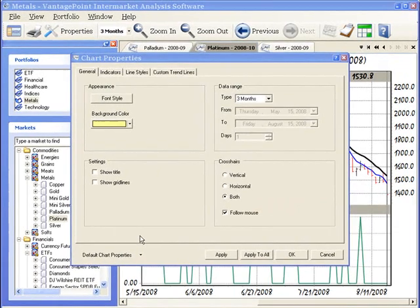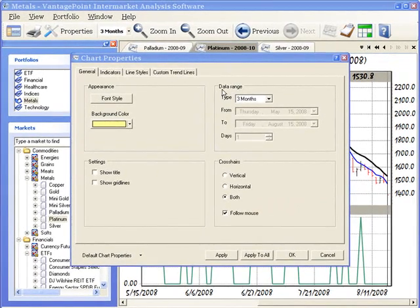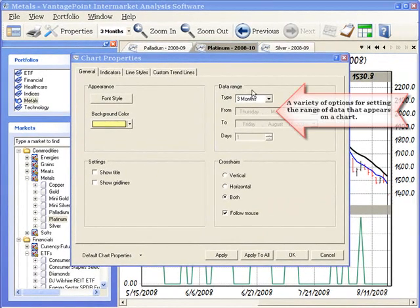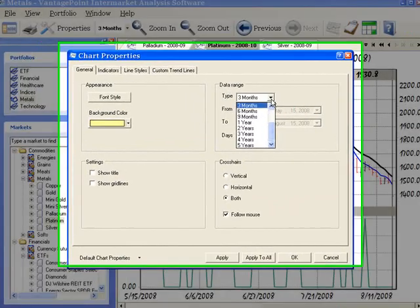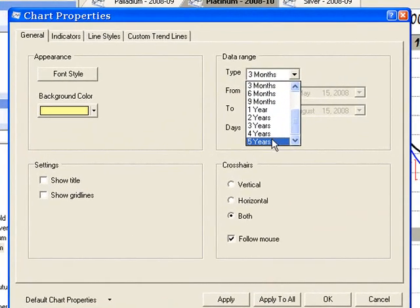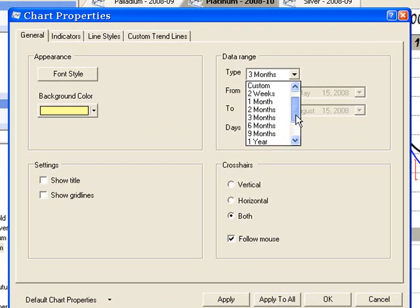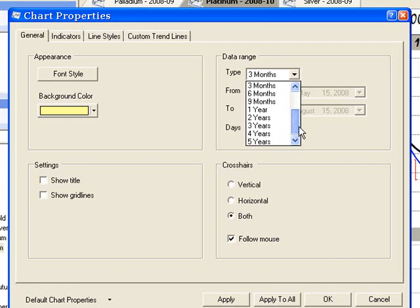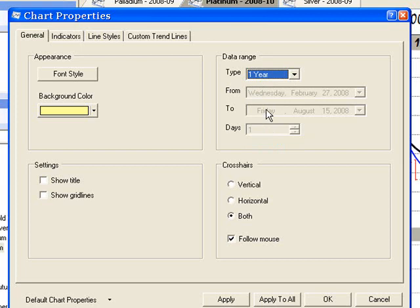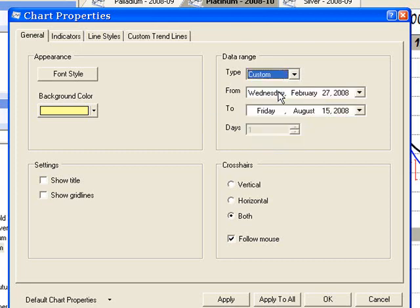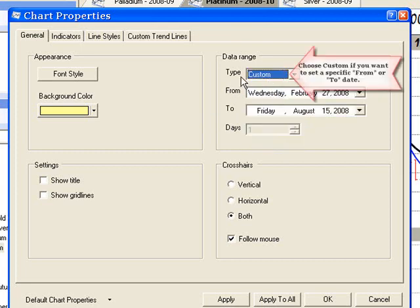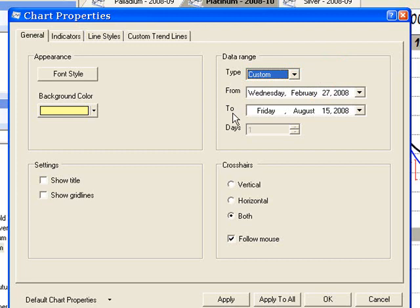And finally, data range allows you to set the amount of data that is displayed on the chart. To do this, click the down arrow to the right of type and you can see there are several preset data range selections from two weeks to five years. You can left click to select one of these or click the down arrow to the right of type and select custom from the list. When you select custom, you are then able to set a specific from or specific to date.